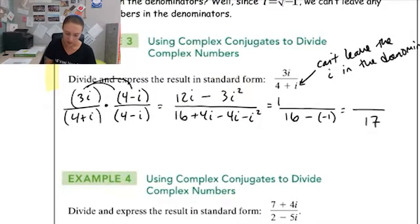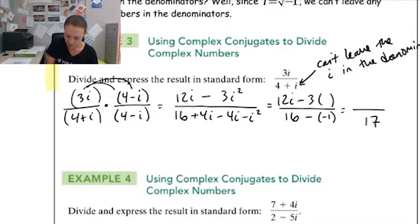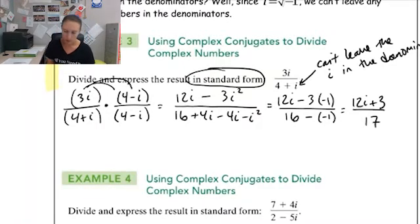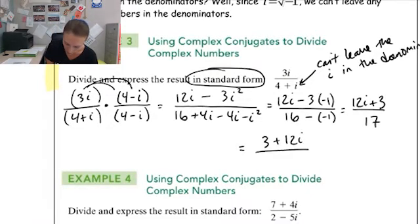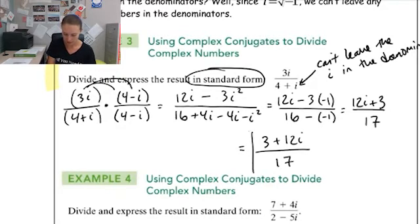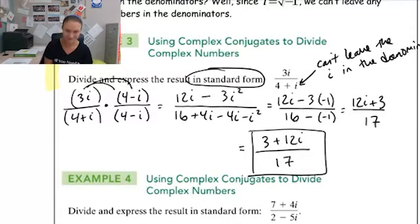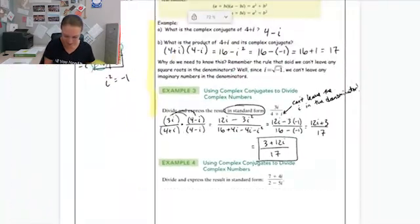Technically, if we want this in standard form, we want the real part first, so we switch it to three plus 12i over seventeen. If you're in my class, I don't care if they're switched, but technically standard form looks like the one I boxed. That is it for that example. You guys can practice with example four — make sure to try it on your own, then go to the calendar and see how you did by looking at the filled-in notes.